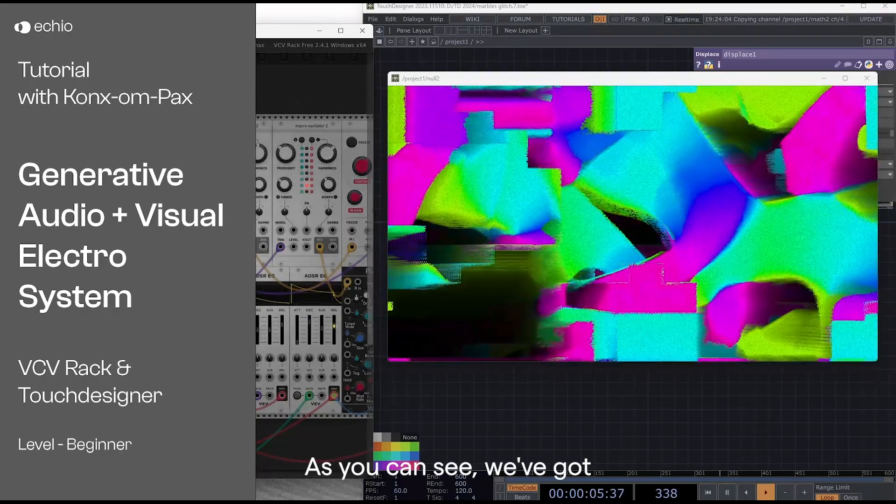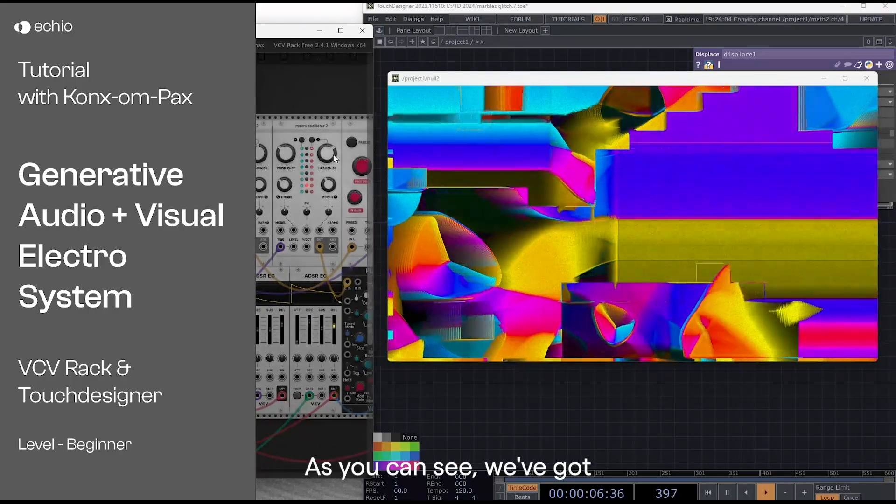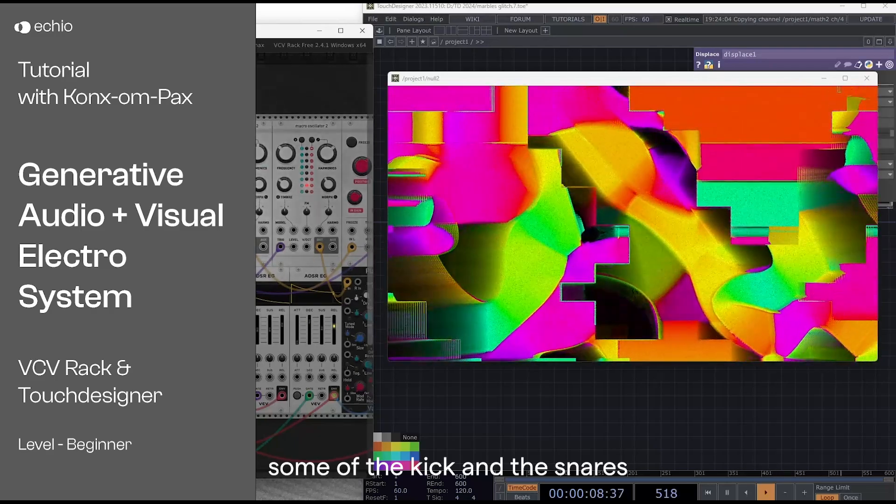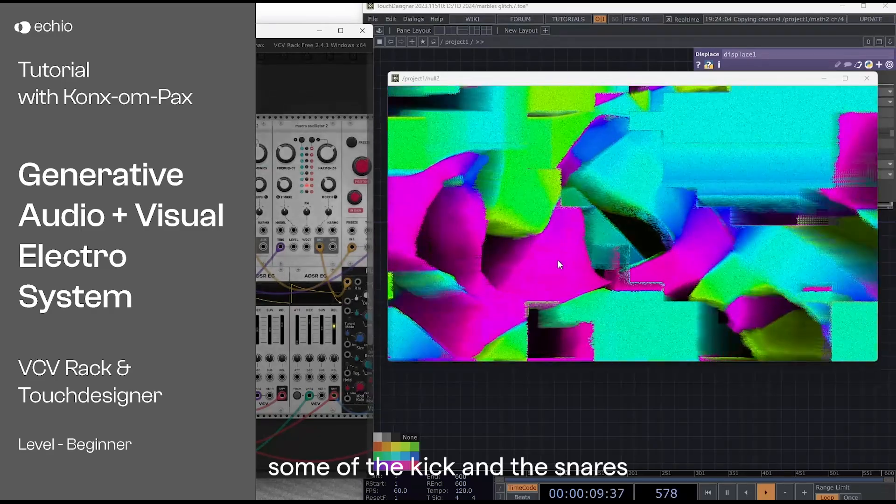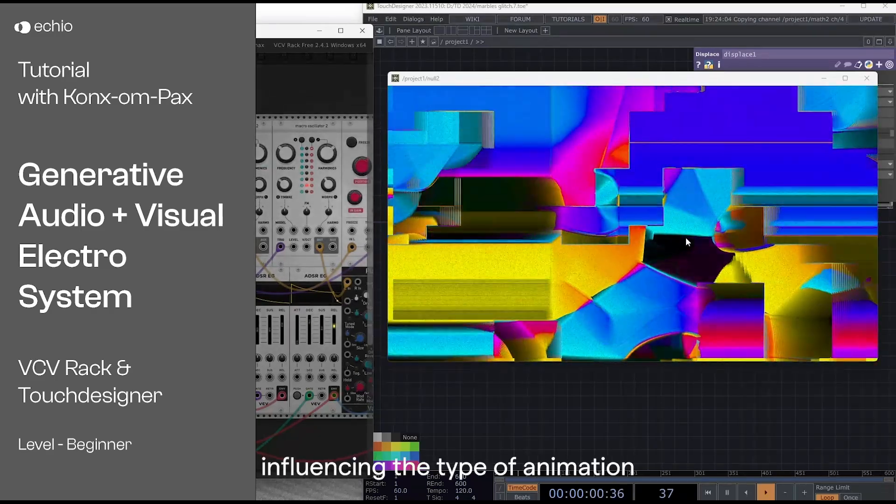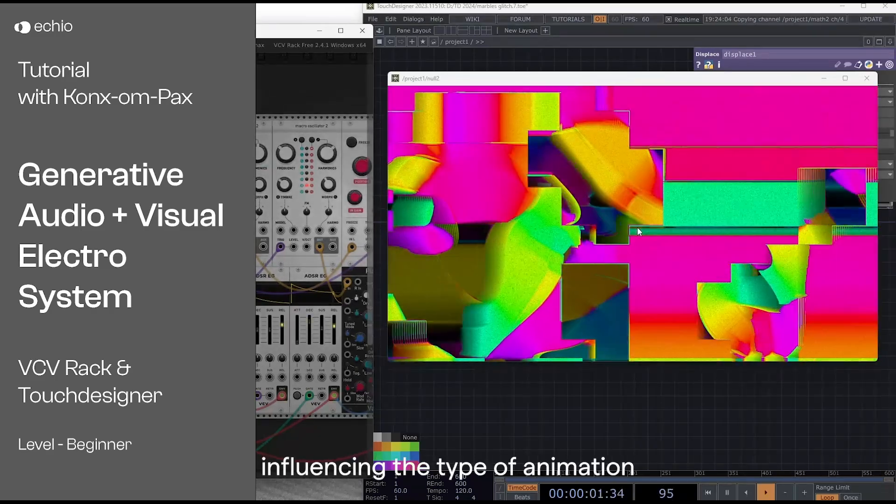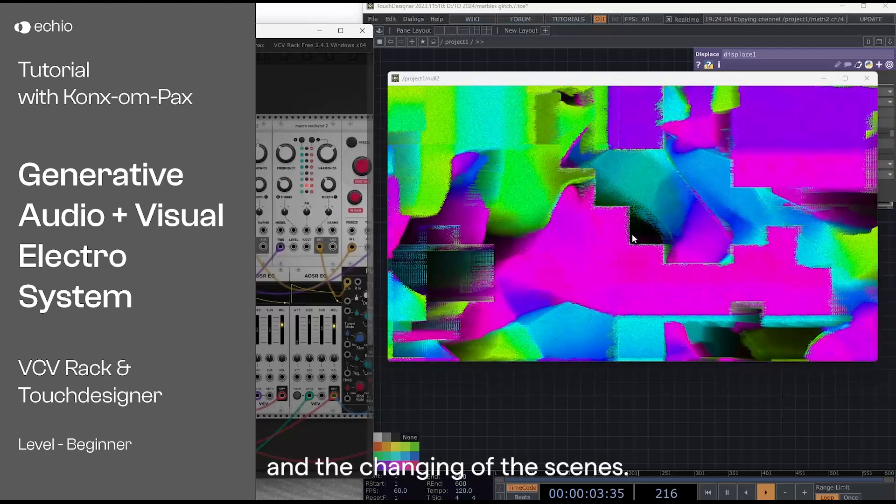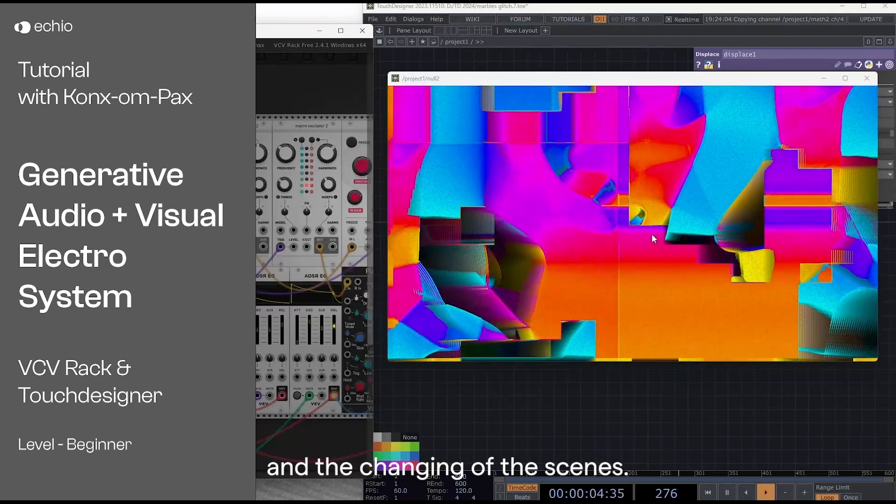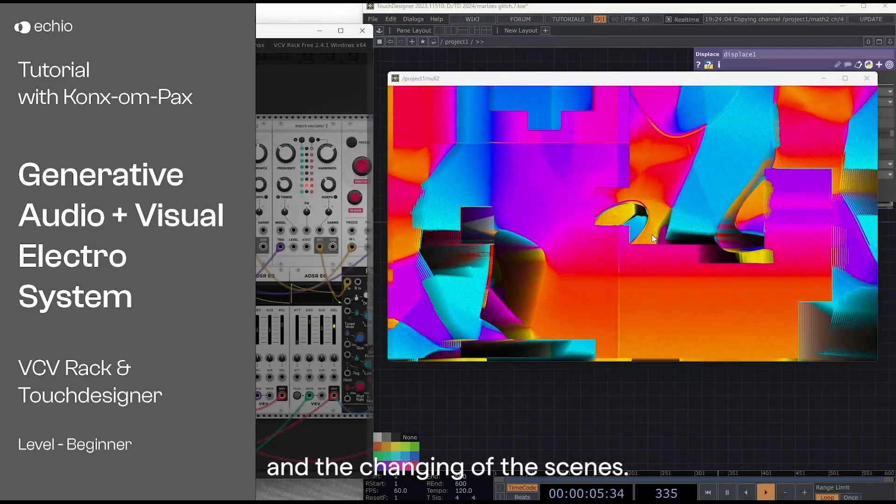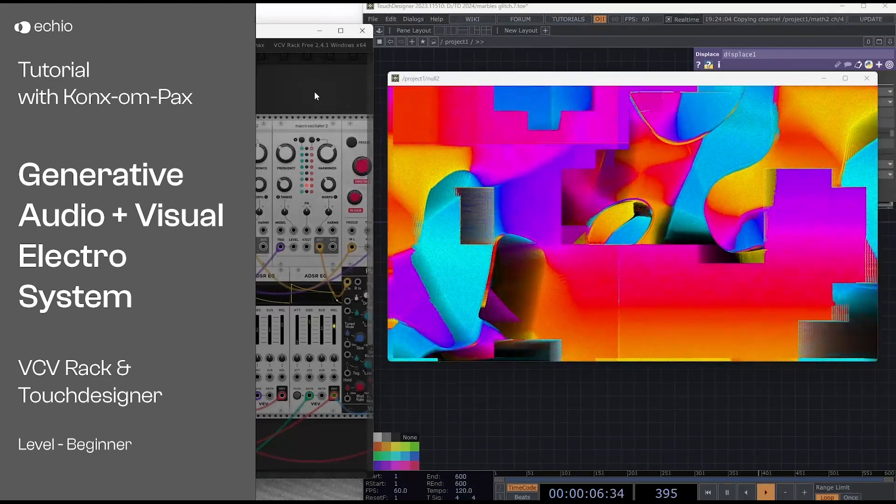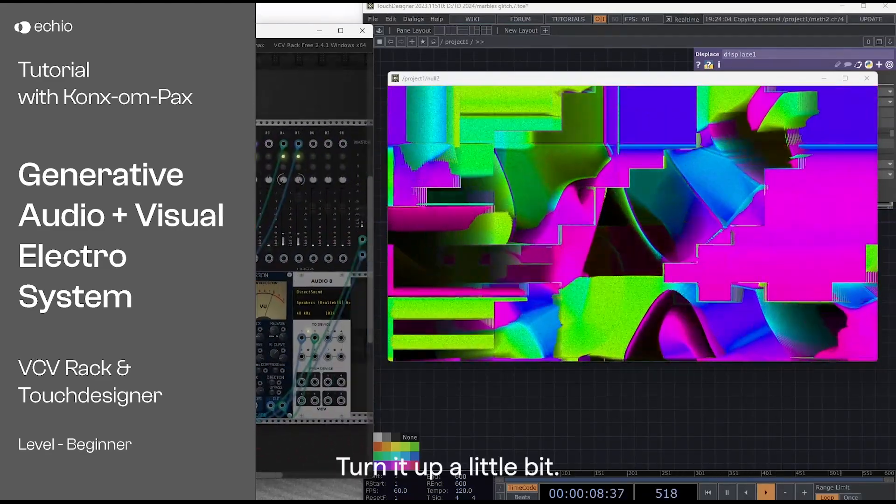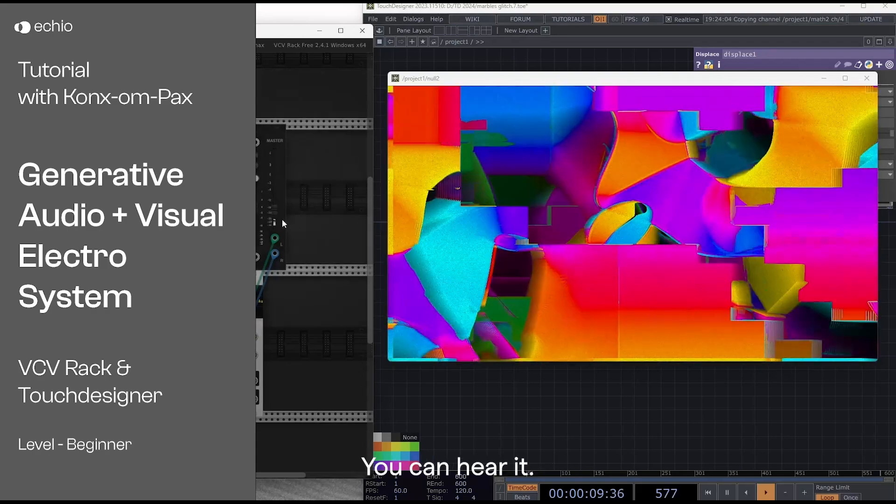As you can see we've got some of the kick and the snares influencing the type of animation and the changing of the scenes. I'll turn it up a little bit so you can hear it.